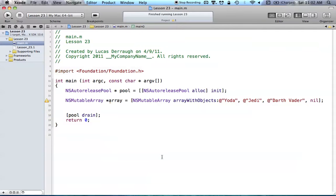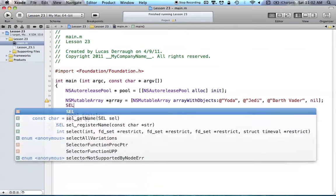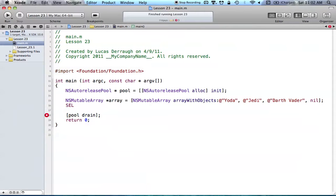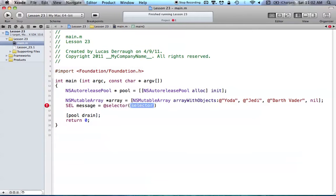So how do we create a selector? All we have to do is use the type SEL. SEL just means selector, pretty simple, and it works like any other variable that we'd create — we just give it a name. So we create a variable called messageSelector. Now if we want to assign this messageSelector to some value, we use the at-sign selector directive, which looks like this: just @selector. And @selector takes in some method name, which we can then use as our selector.